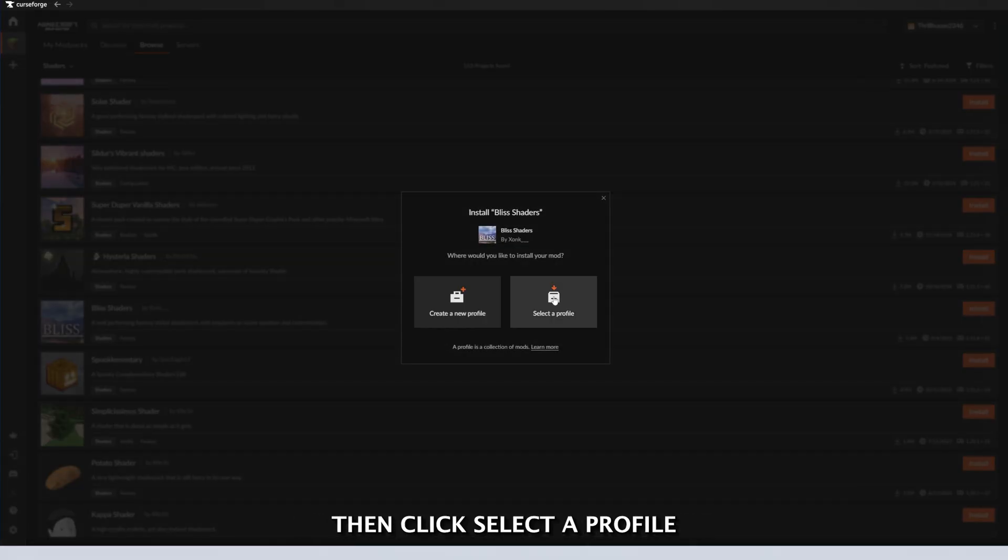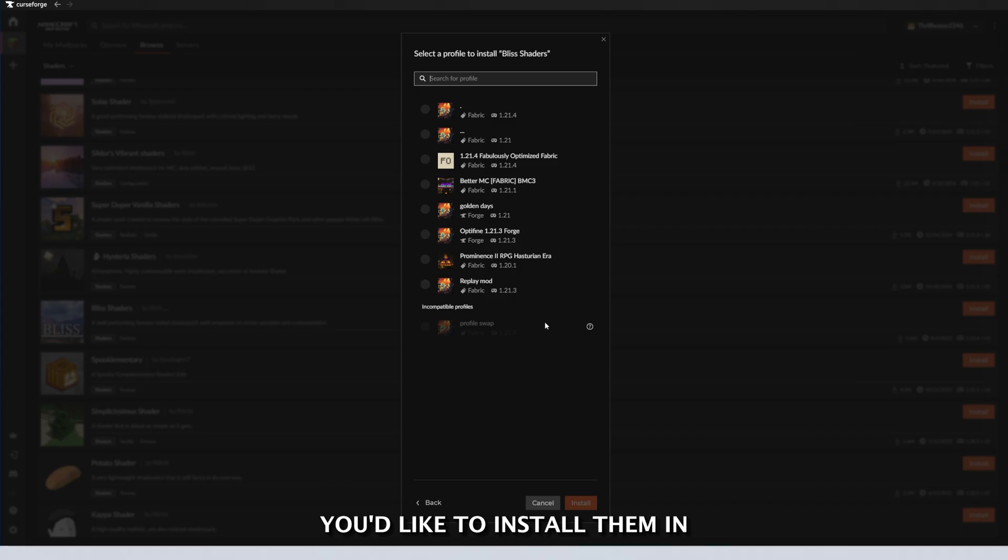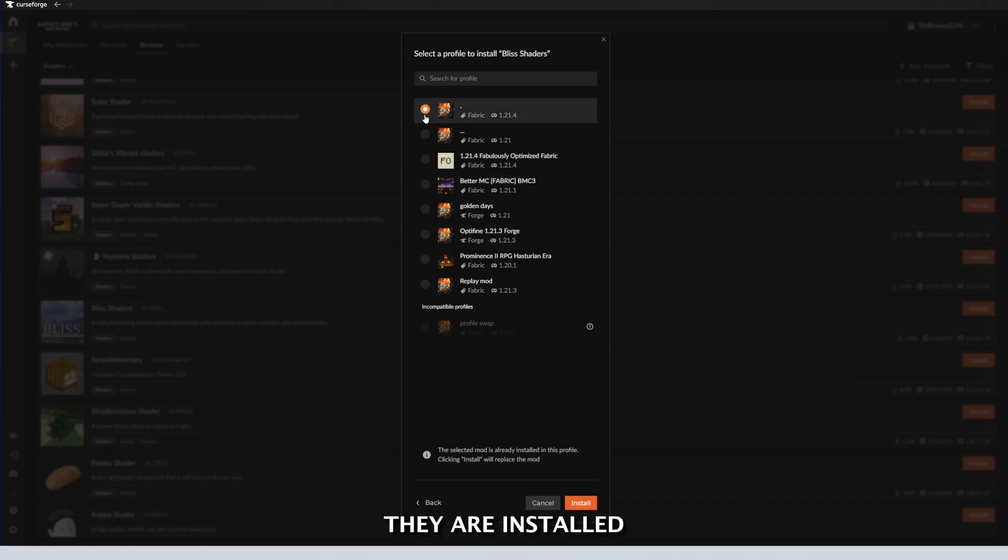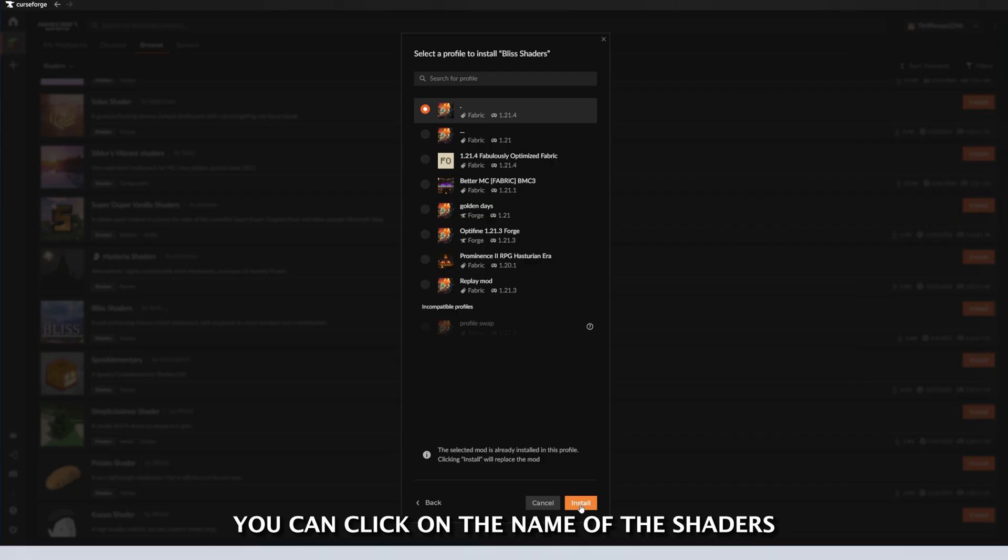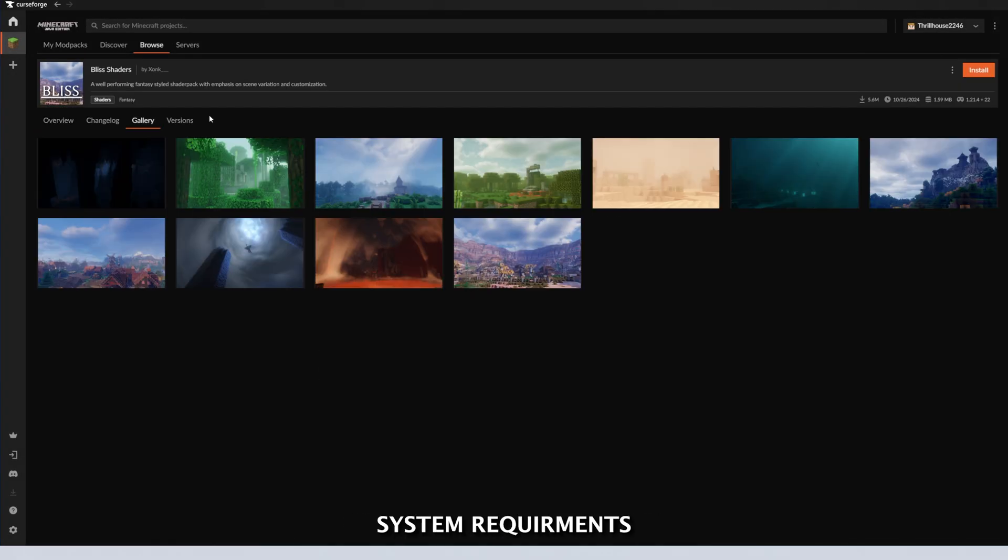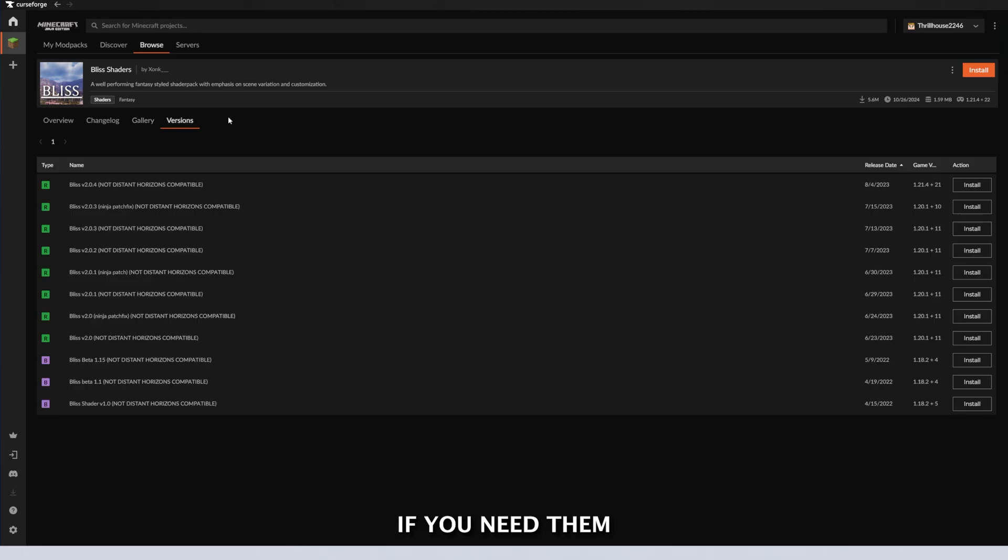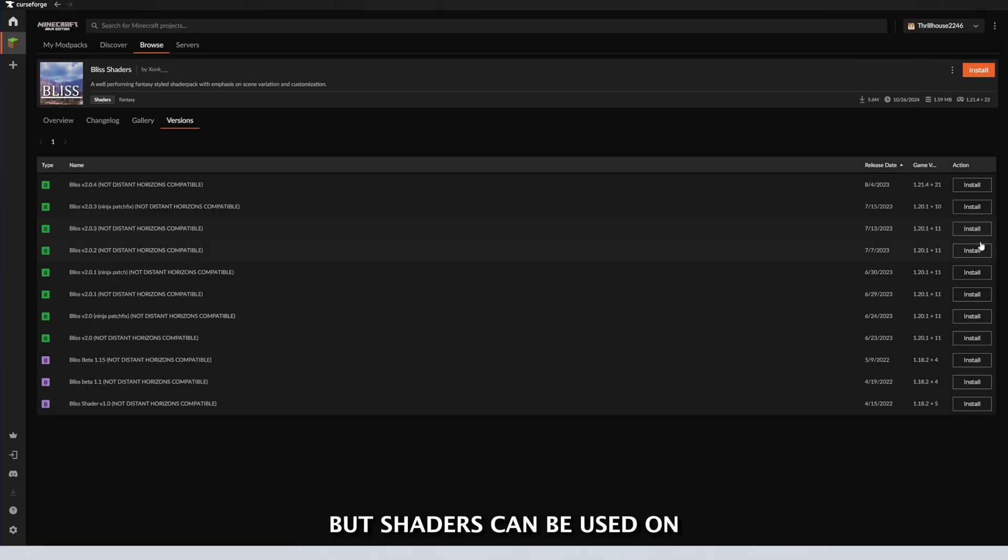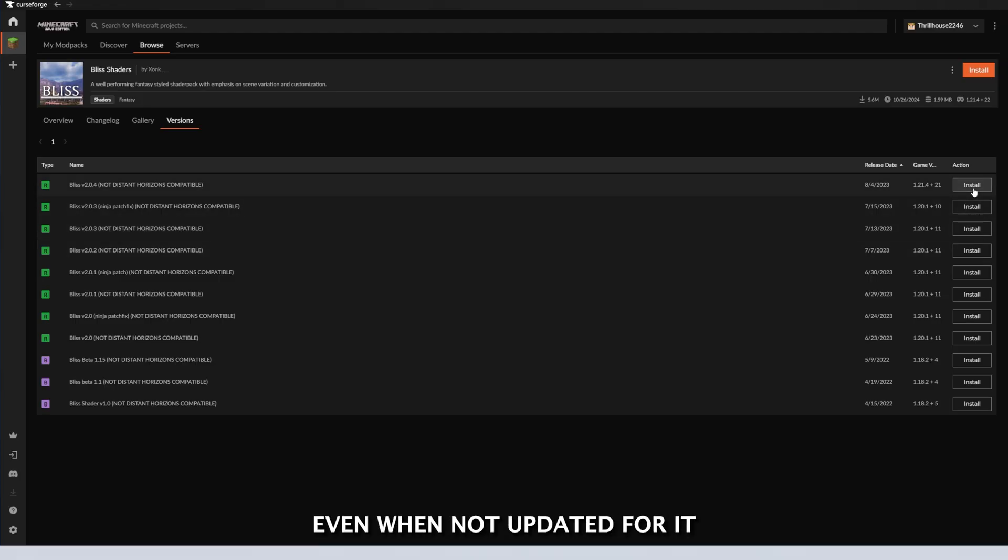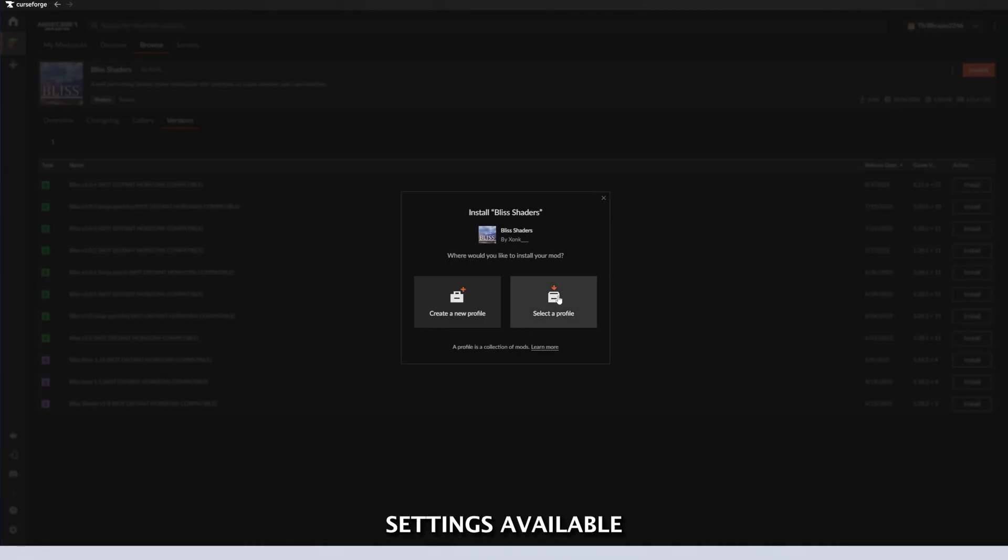Then click Select a Profile, and then click on the profile you'd like to install them in. Just like that, they are installed. Alternatively, you can click on the name of the shaders and get a full overview with the description, system requirements, updates, gallery showcasing the shaders, and all the file versions if you need them for a specific version of Minecraft. But shaders can be used on any version of Minecraft, even when not updated for it. You just may not get all the custom settings available if it's on the wrong version.